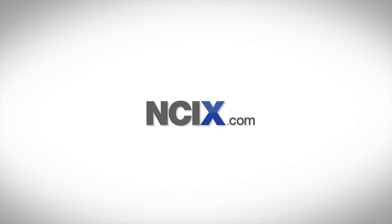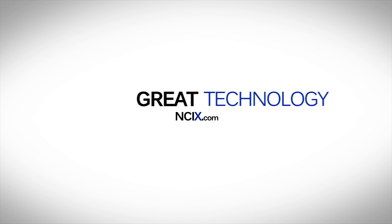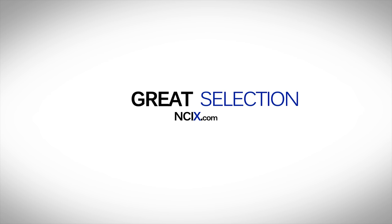This video is brought to you by NCIX.com. Great technology, selection and service.